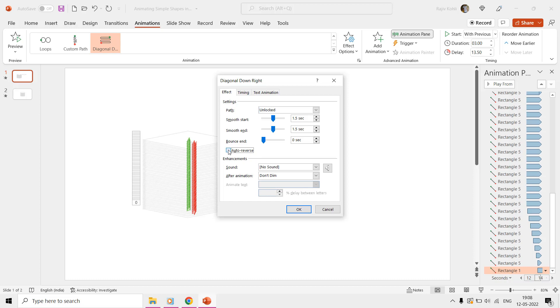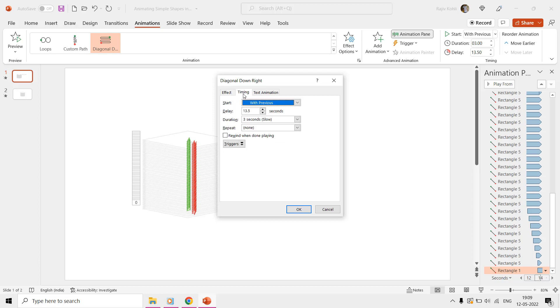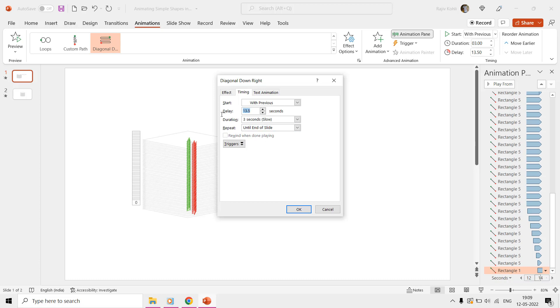We also need to apply the auto-reverse, as we want this shape to move diagonally down right and then move back to the same position. Then from the Timings tab, set it to Repeat until the end of the slide, and make sure the delay timing is set to 0 seconds.